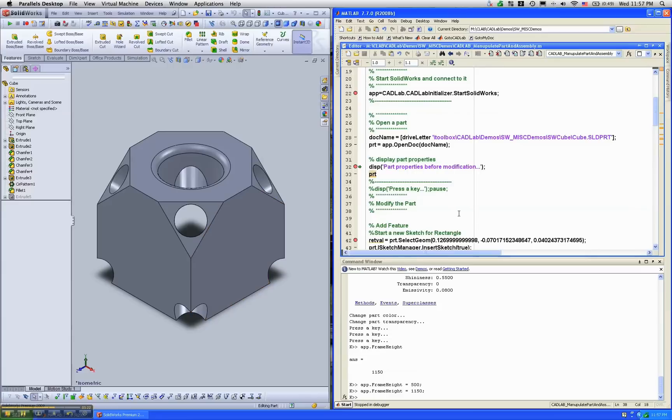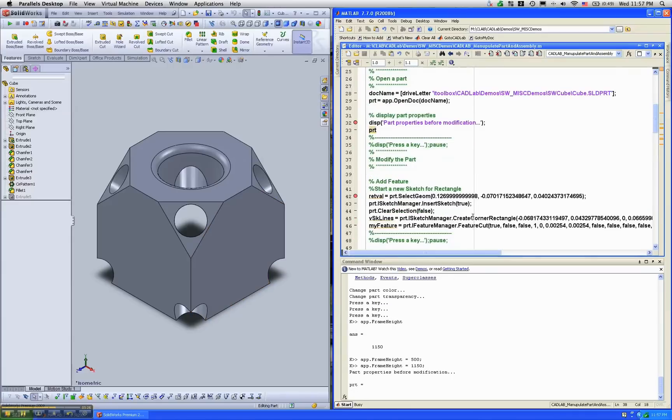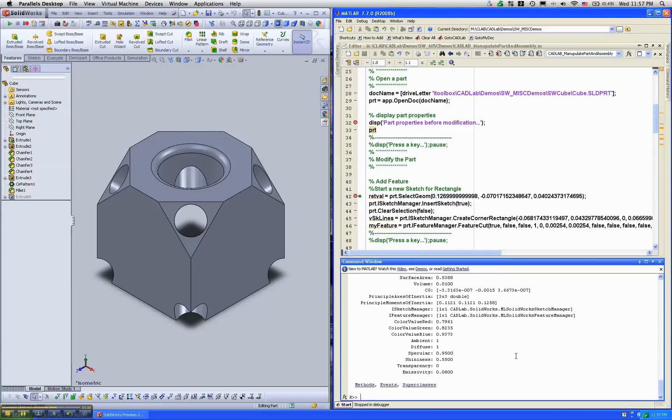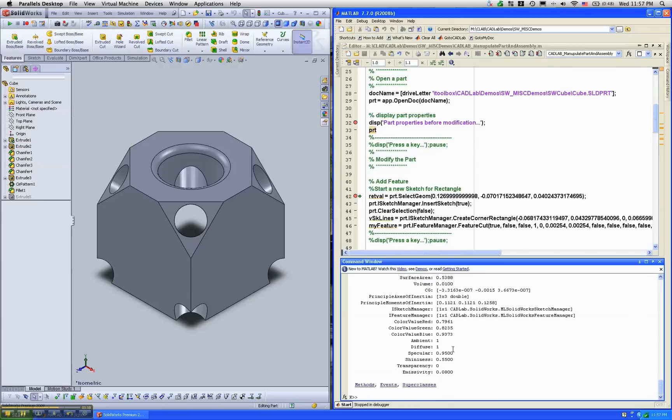Now, what does this variable PRT contain? If you look at it in the workspace, you can see that it contains mass, density, surface area, CG, principal inertia, a whole bunch of other things. And again, this is a live pointer to the part.